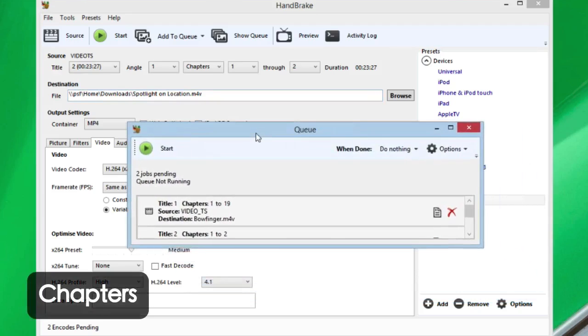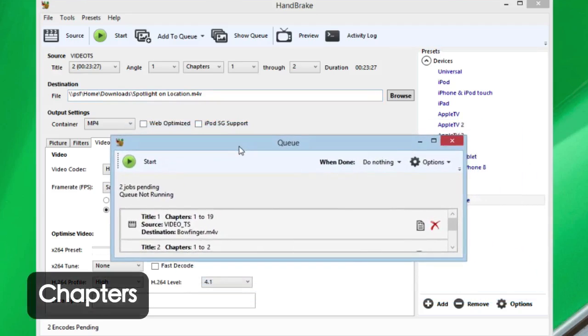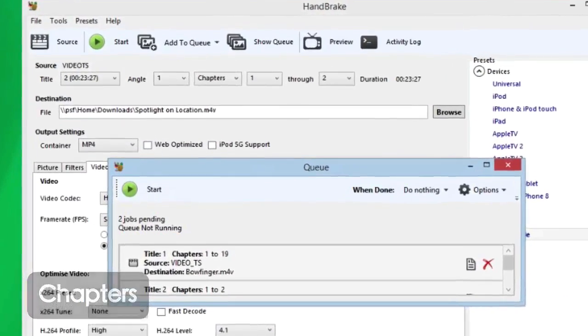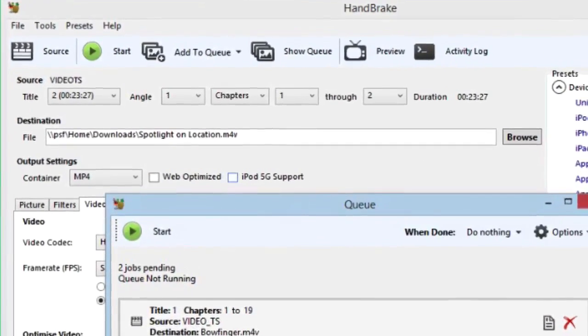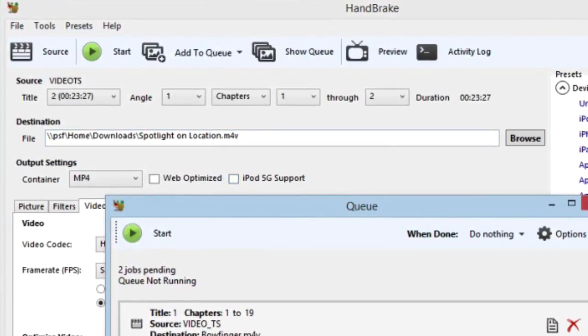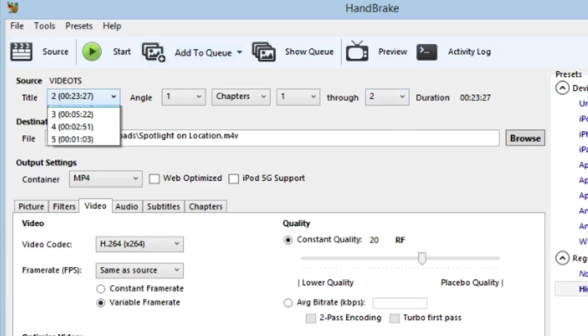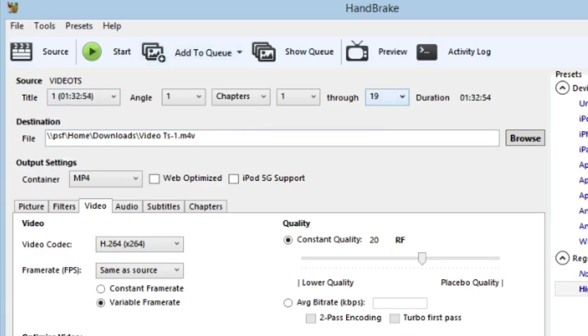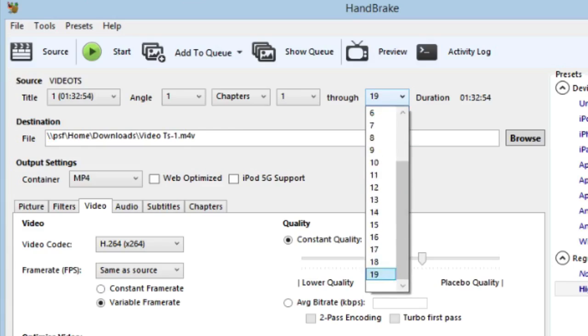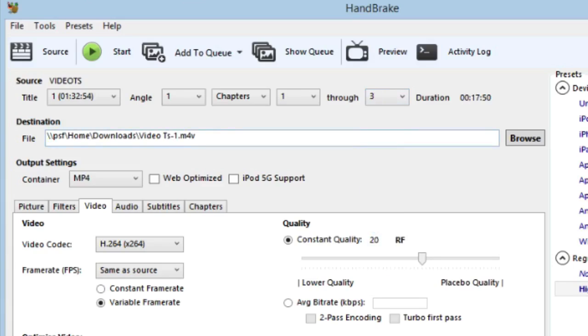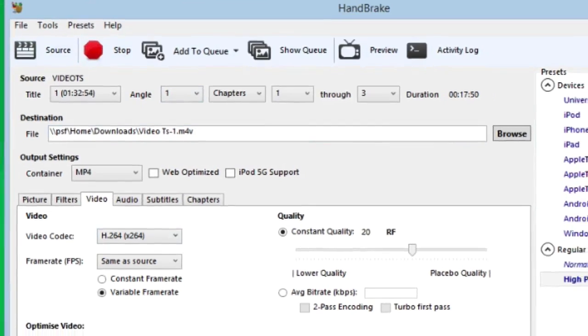Now if you didn't want all of the chapters of a particular title, you've got chapters 1 through 2. In this case it's a small title, 23 minutes with two chapters. Title 1 has 19 chapters. If I only wanted a little bit of it just to see what the movie was like, I could just select only rip chapters 1 to 3, which is 17 minutes worth of that movie.